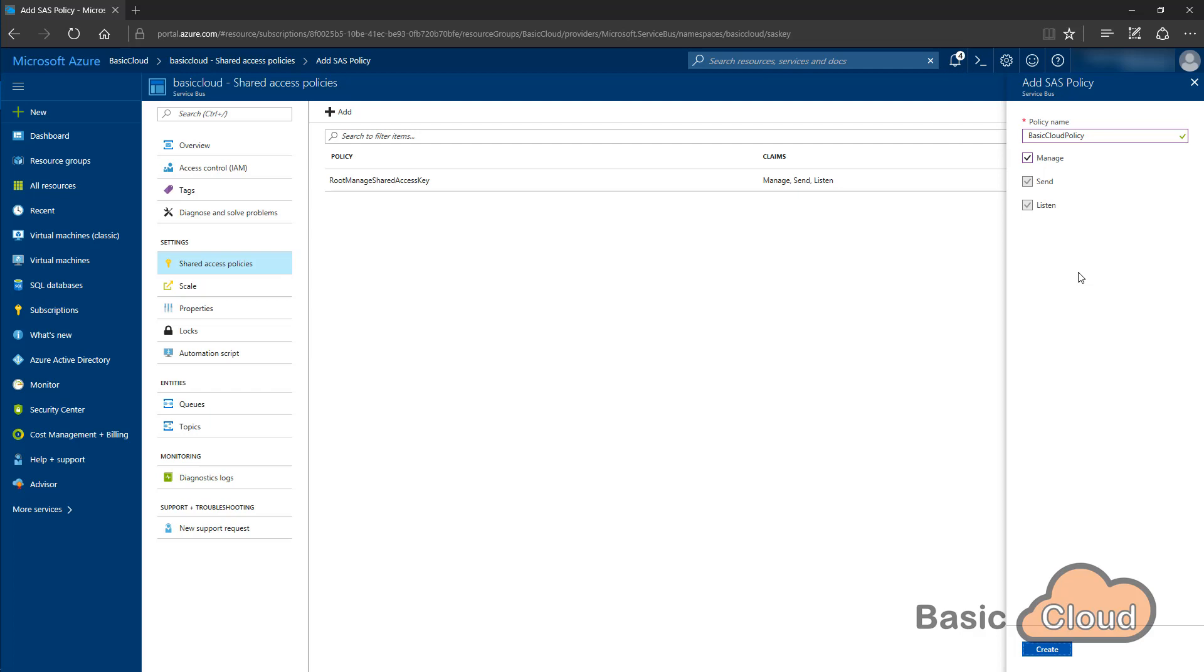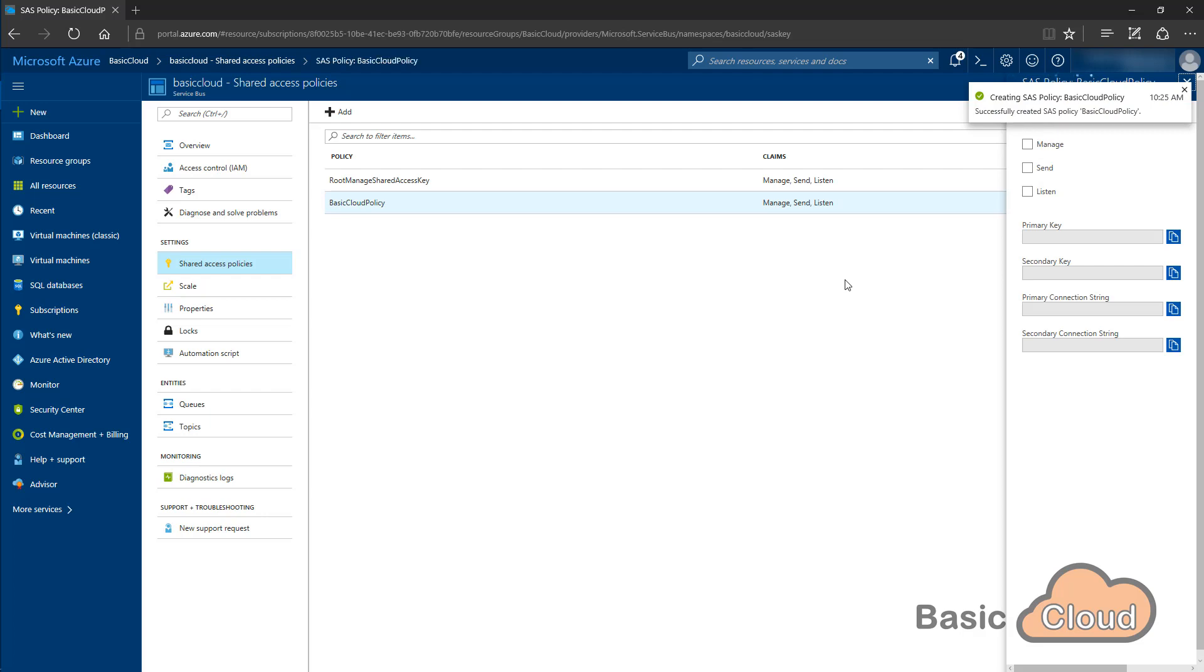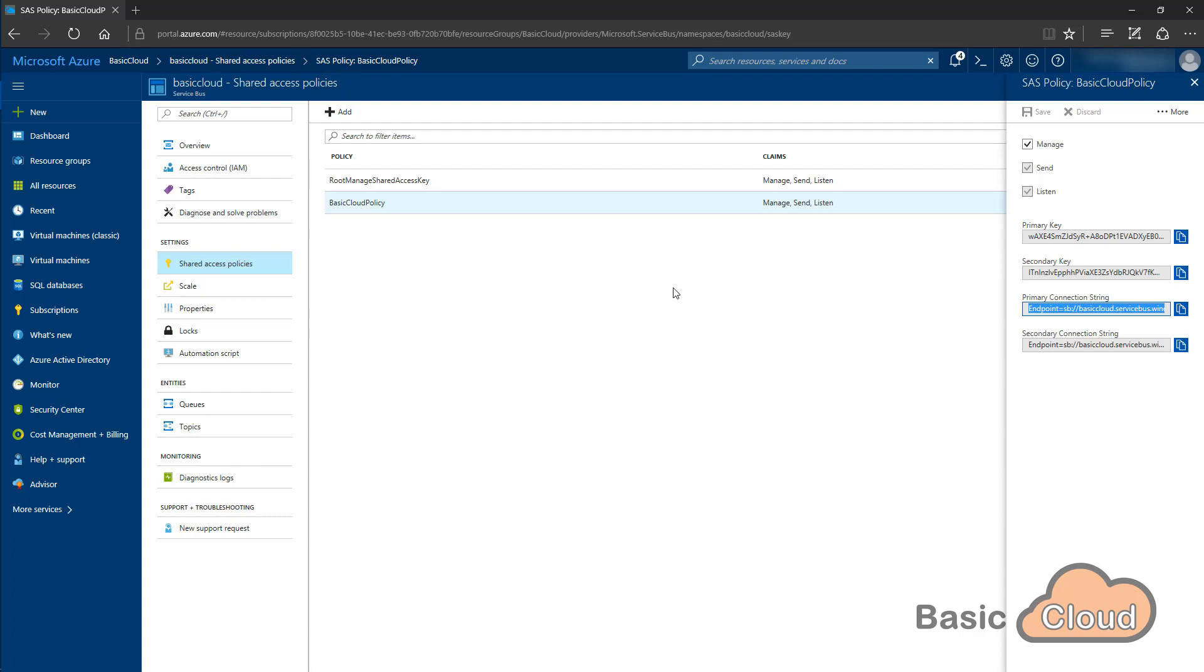And once that is created, I can open it and I can see a few information like the primary key, the secondary key, the connection string and secondary connection string. And for now, I will need the primary connection string. So I will copy that one. So I have it now copied and I will go to Visual Studio.